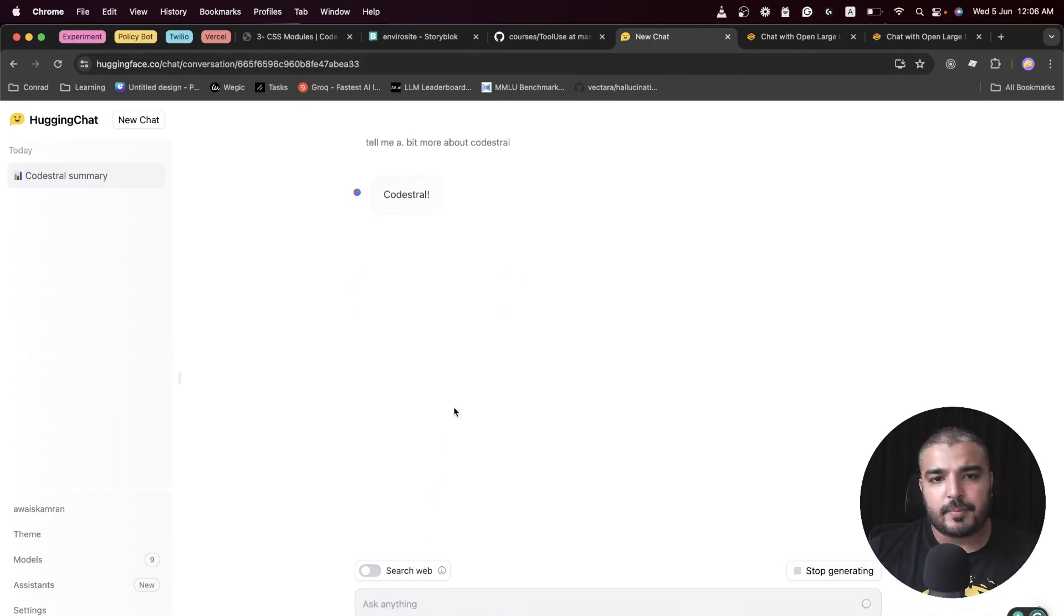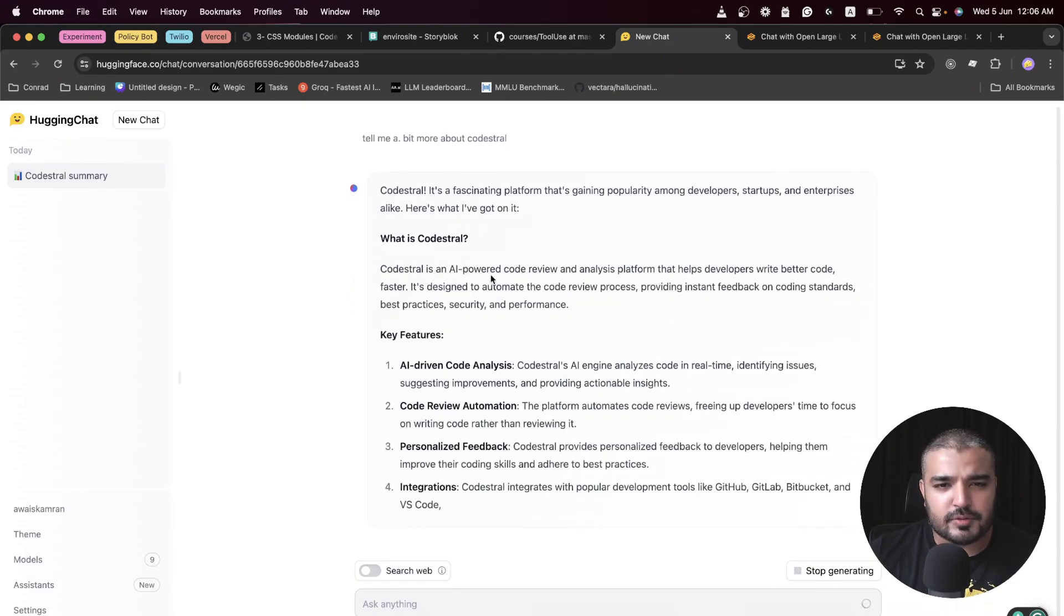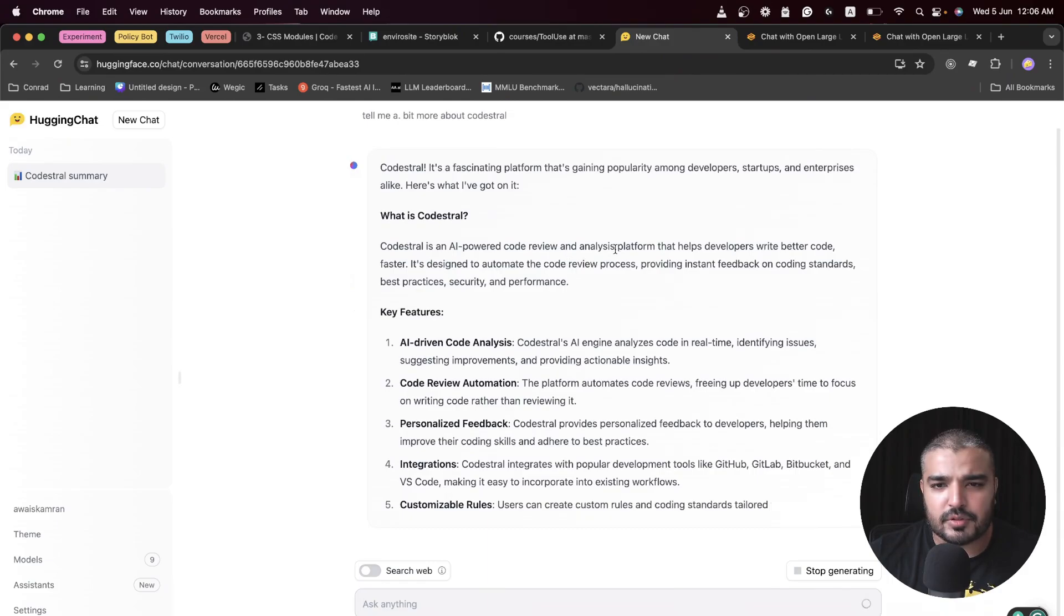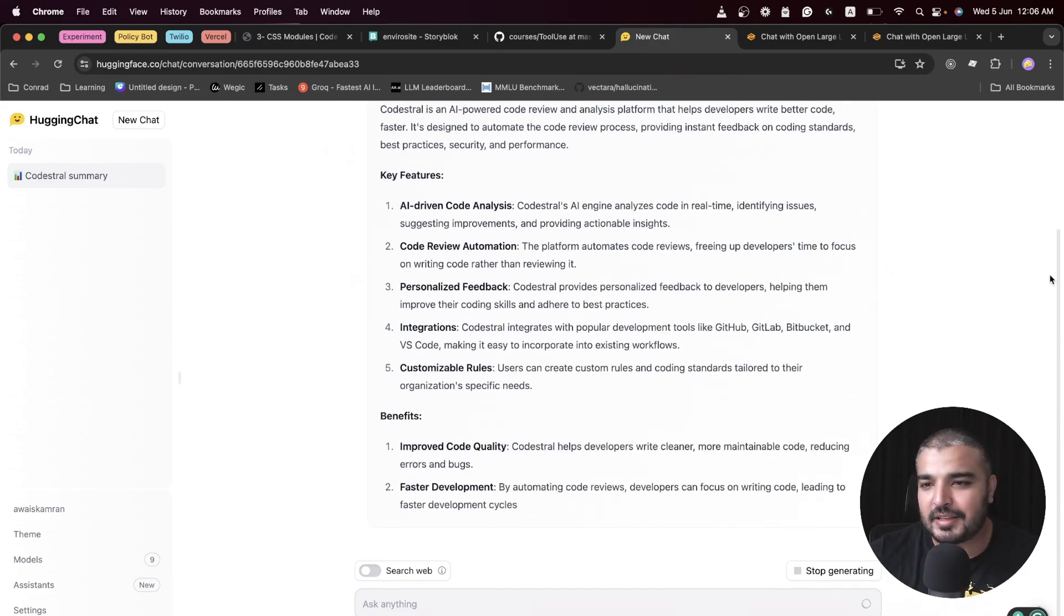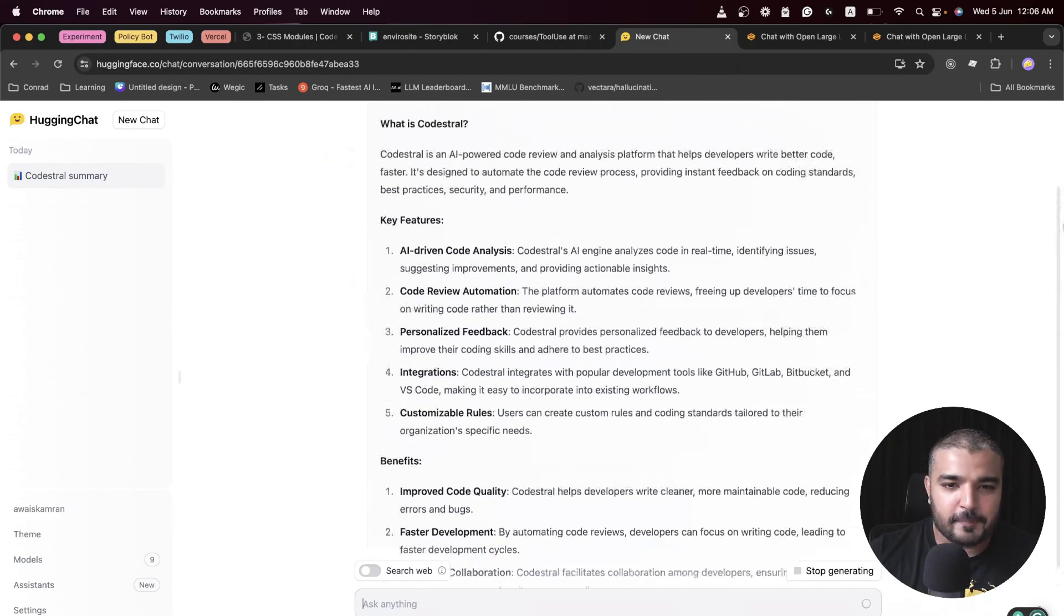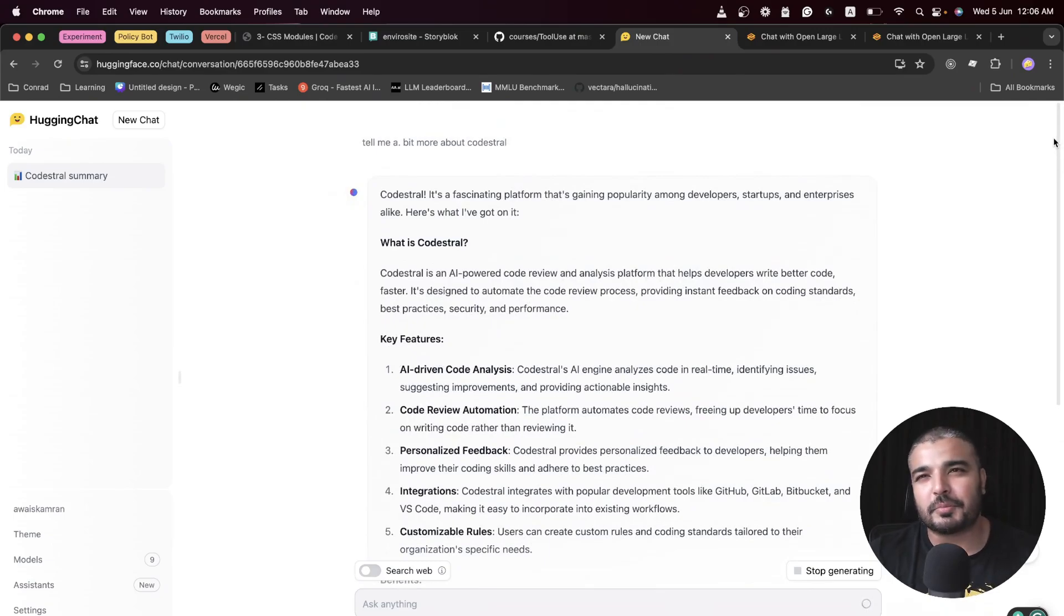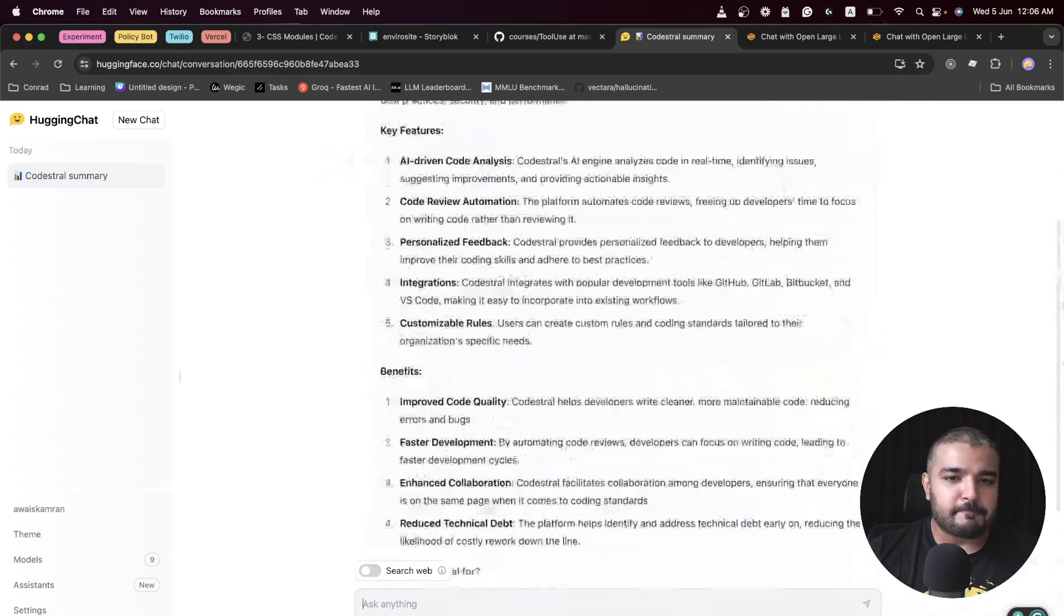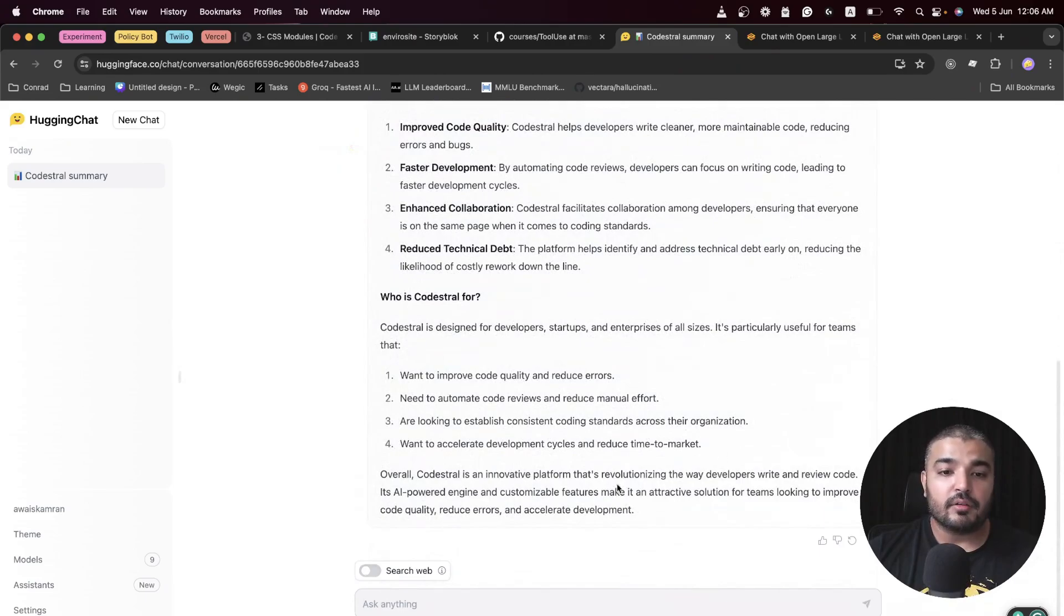If you ask me to choose between Copilot, Amazon Q, and Code Stral, I'll just choose Code Stral—it's just that good. Let's ask: tell me a bit more about Code Stral. All right, so Code Stral is a fascinating platform that's gaining popularity, an AI-powered code review analysis platform—which is false. It's hallucinating.